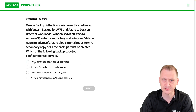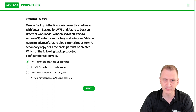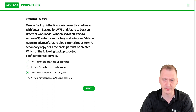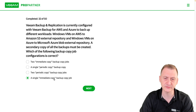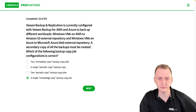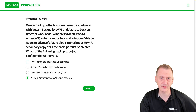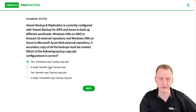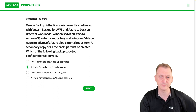Let's see — we have two immediate copy, single periodic, two periodic, or single immediate copy. So it seems like we have one that says we can do immediate with one or two jobs, or it has to be periodic copy with one or two jobs.